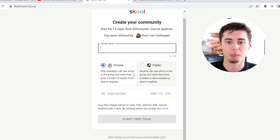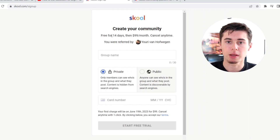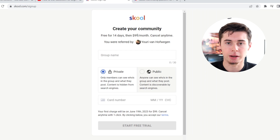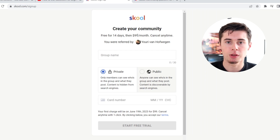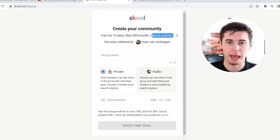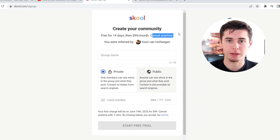This is the checkout page, which, because you're using my link, you will get a free 14-day trial, and then it's going to be $99 a month, which is the normal price for hosting a community on School.com. The good part is you can cancel at any time, which is absolutely amazing.